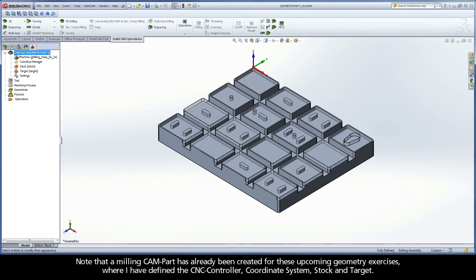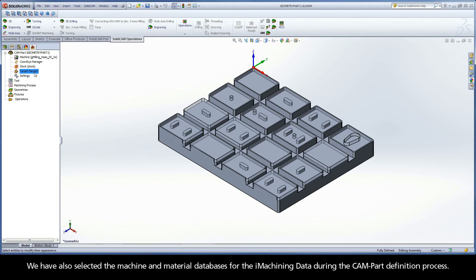Note that a milling CAM part has already been created for these upcoming geometry exercises, where I have defined the CNC controller, coordinate system, stock, and target. We have also selected the machine and material databases for the iMachining data during the CAM part definition process.